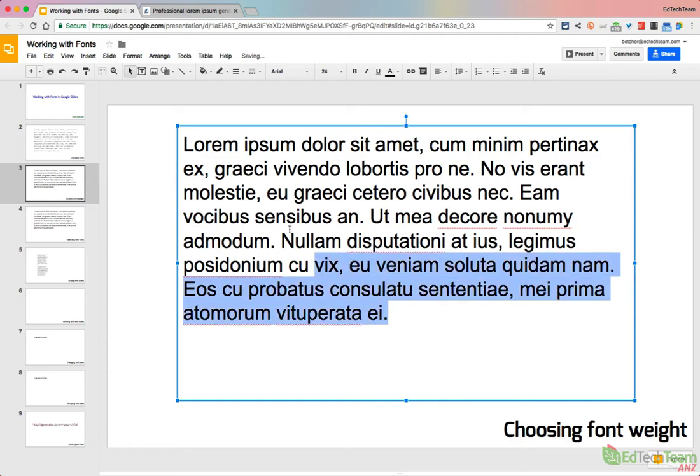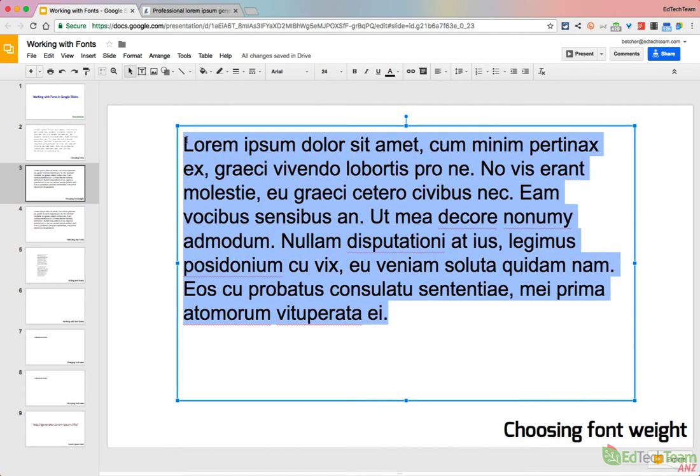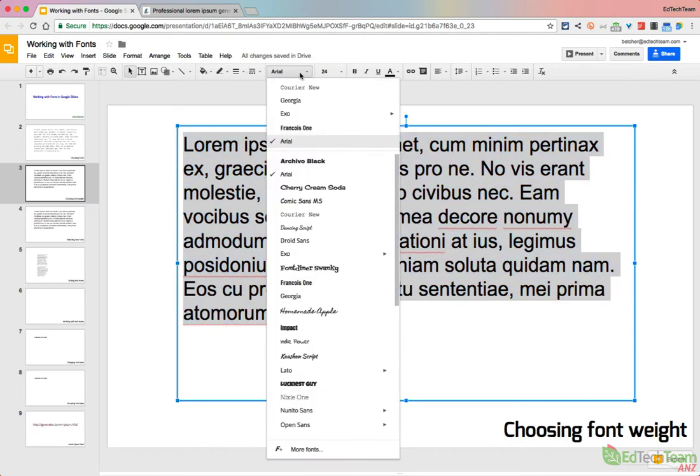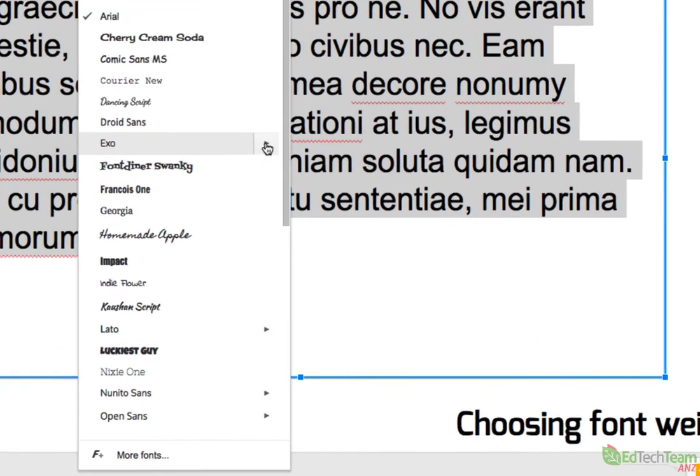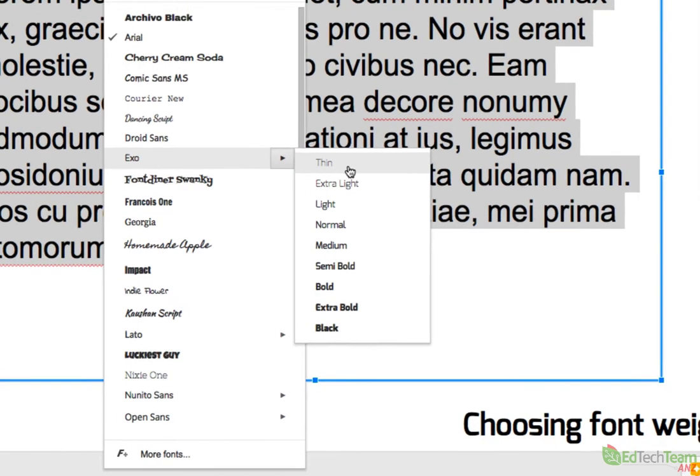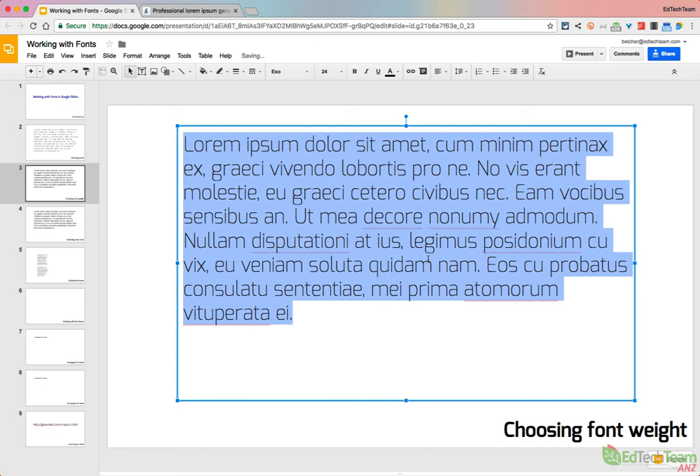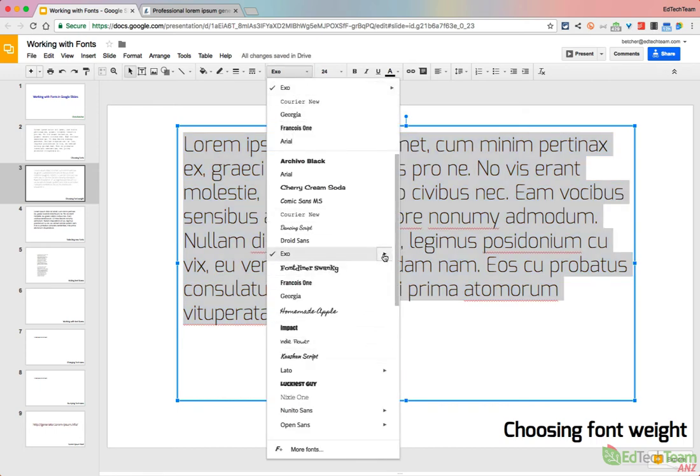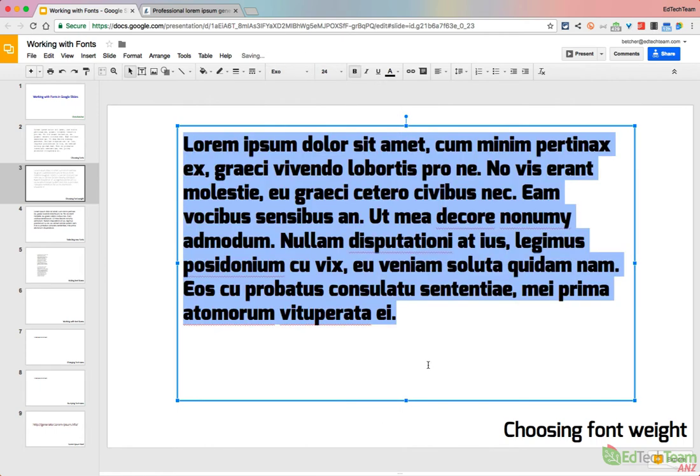Now with certain fonts or typefaces, you can now go to that list, and where you see the little arrow, you have a choice of everywhere from thin all the way up to black, from thin which looks like that, all the way up to bold or black, which looks like that. So you get a lot more choices with some fonts.